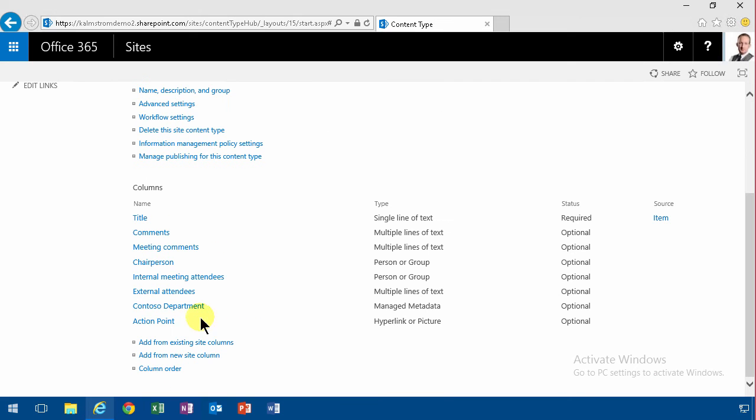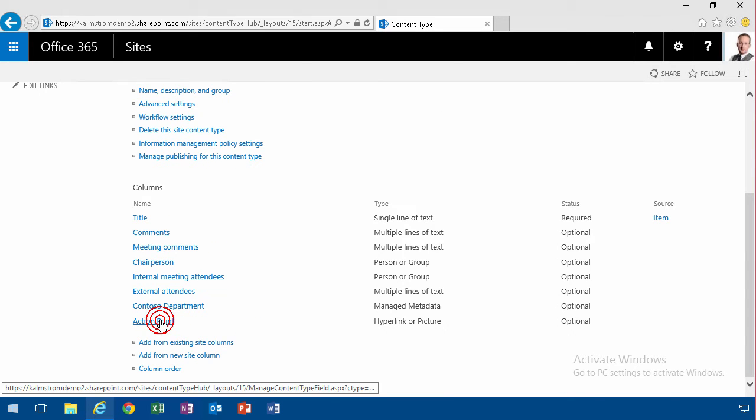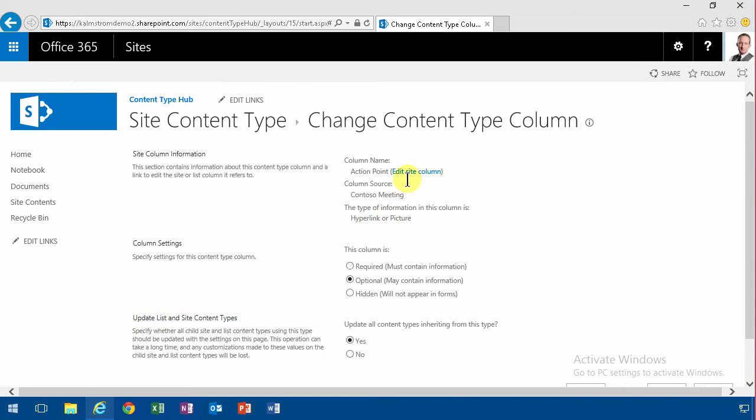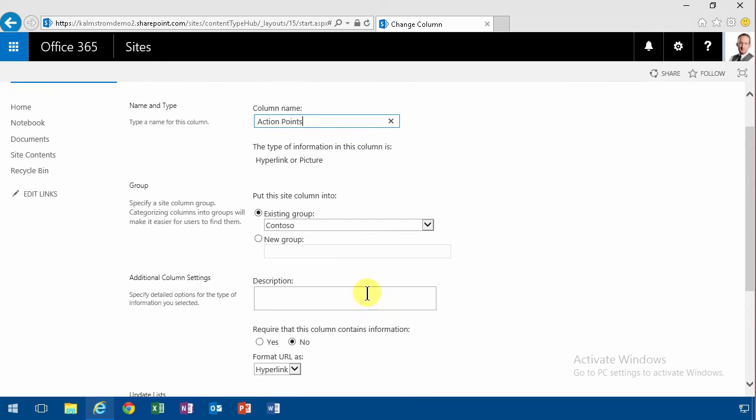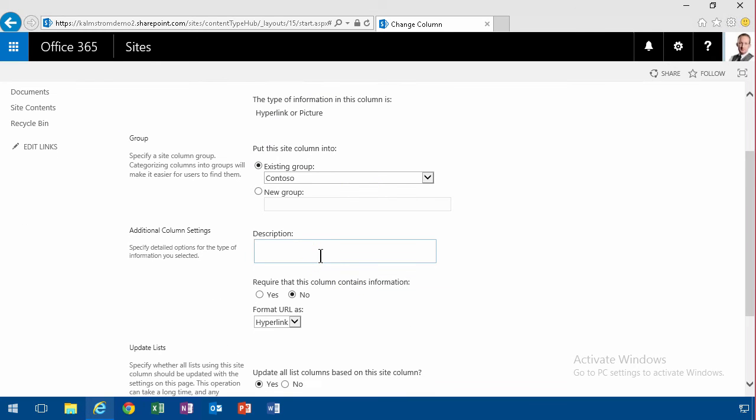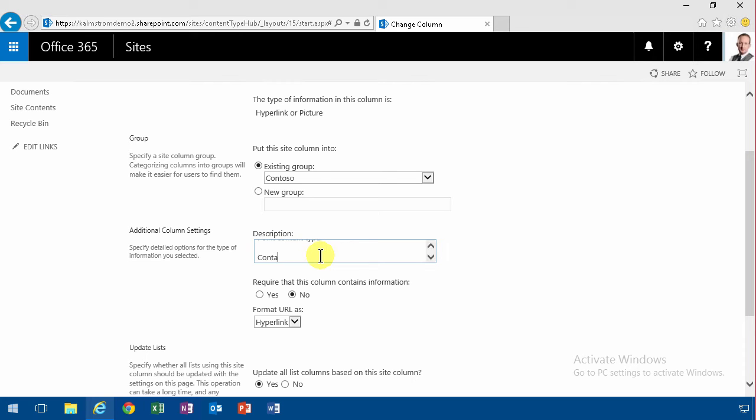I want to edit the action point that should be plural. So I'm going to edit that site column action points. And then I want to have a description there also. That might be a bit complex for users to do.